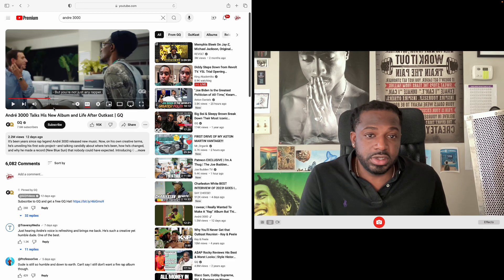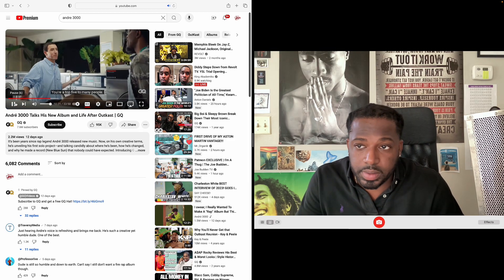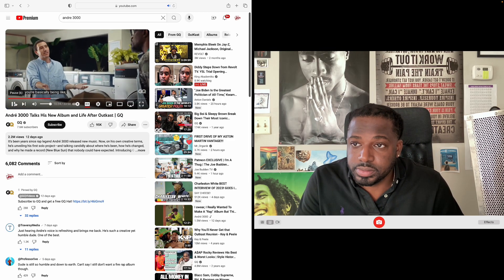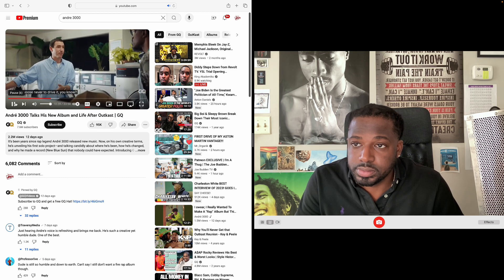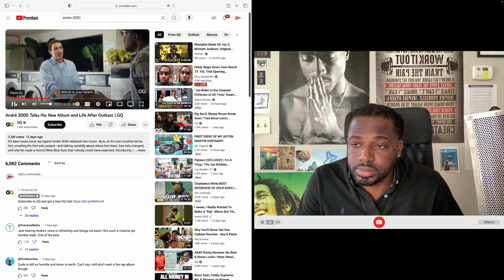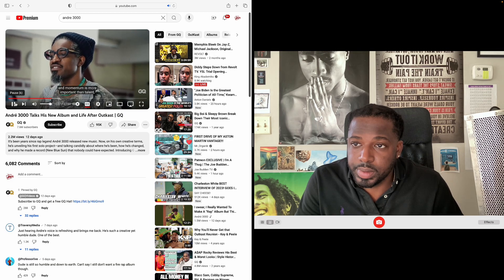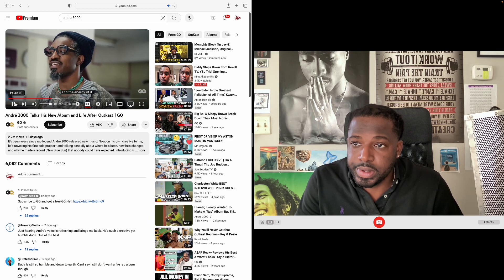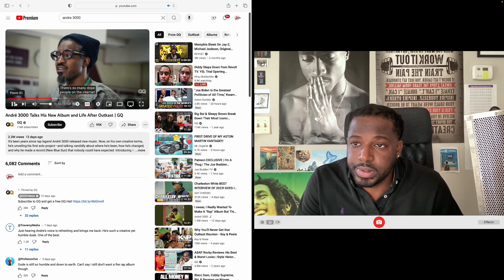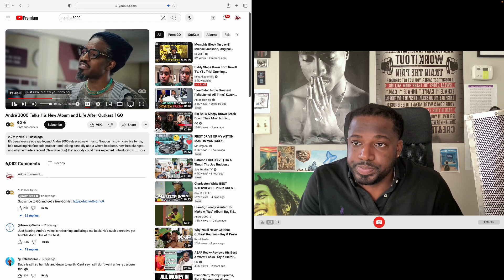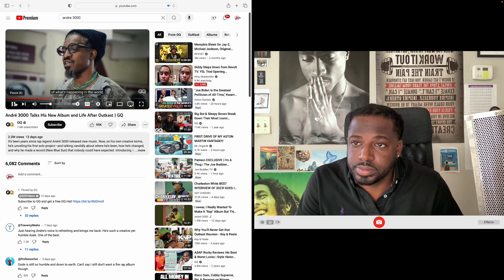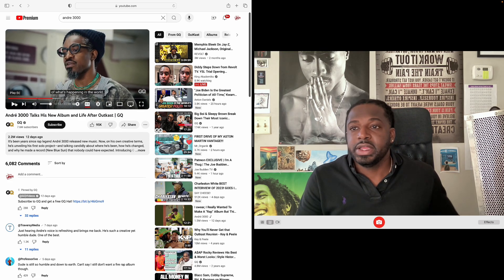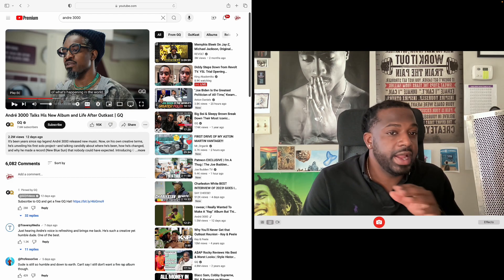Every time we hear you on a feature you deliver. Just do what you do when somebody got you on a feature. You're top five to many people. Interview: "To me it's like you're basically being like I have a very beautiful sports car in the garage but I choose never to drive it. Your talent is one thing, but honestly I think timing and momentum is more important than talent and the energy of it. There's a lot of people with talent. It's your timing - if you're catching the zeitgeist to what's happening in the world."